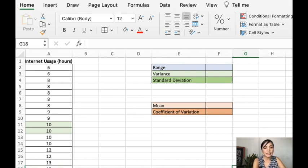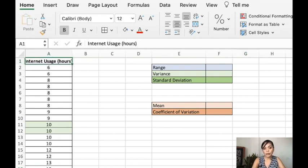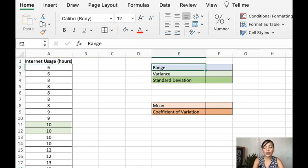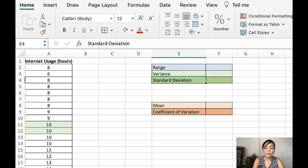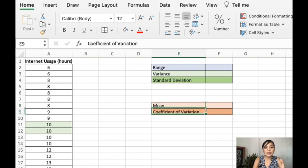So we have here the raw data which is the internet usage in hours and we will look for the range, the variance, the standard deviation, and in this case we will include the mean and the coefficient of variation.